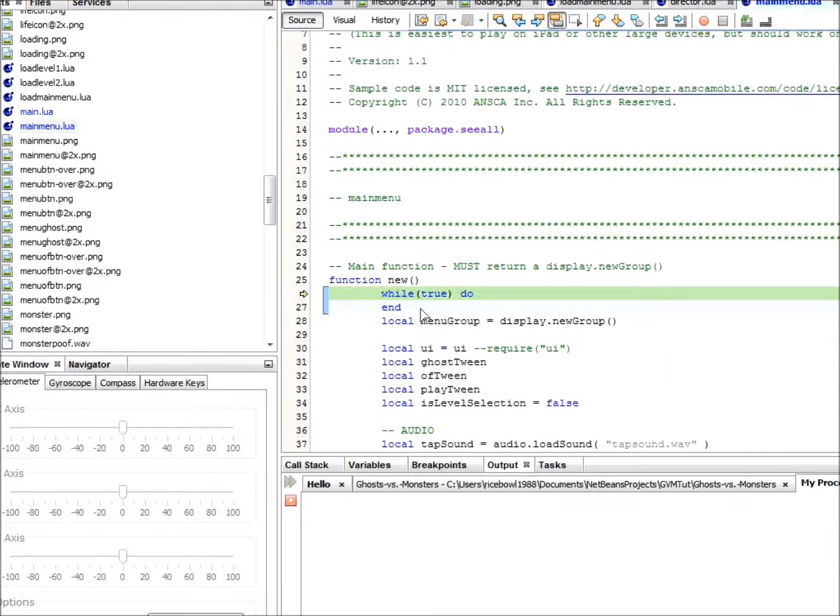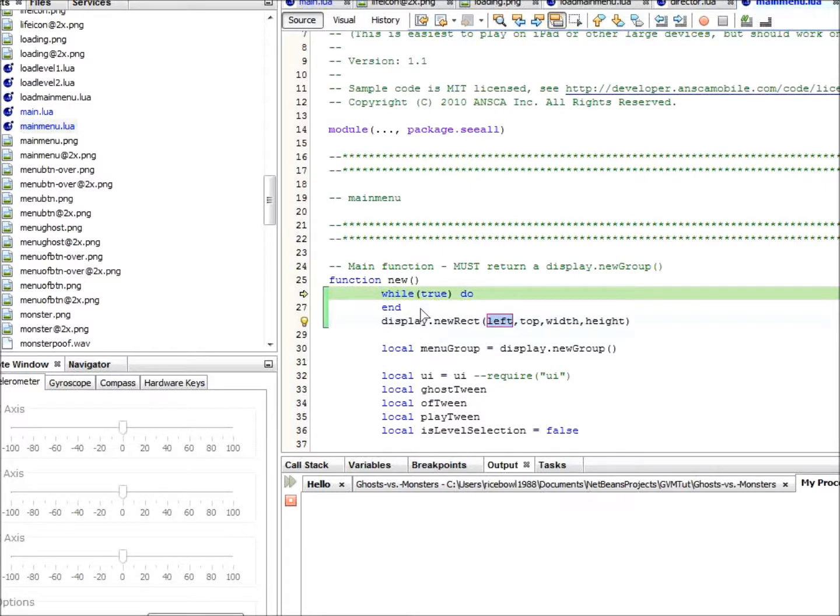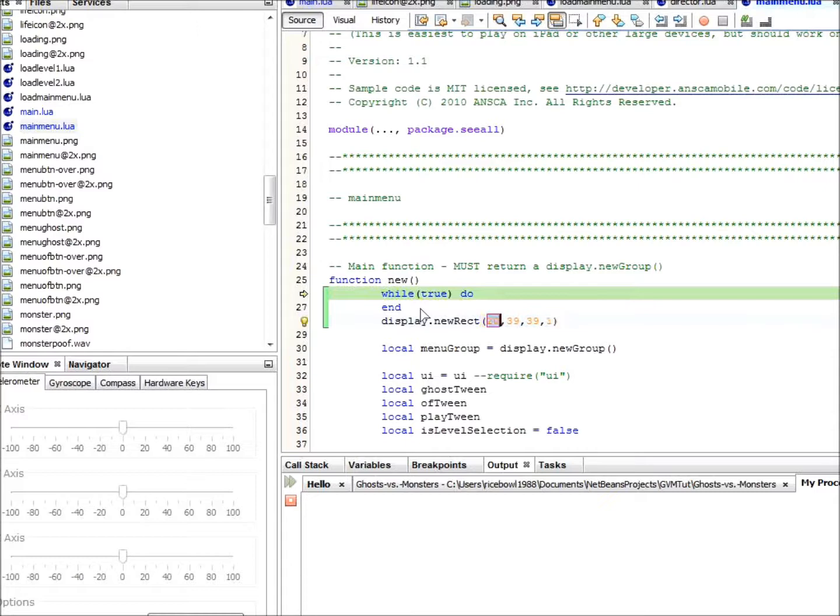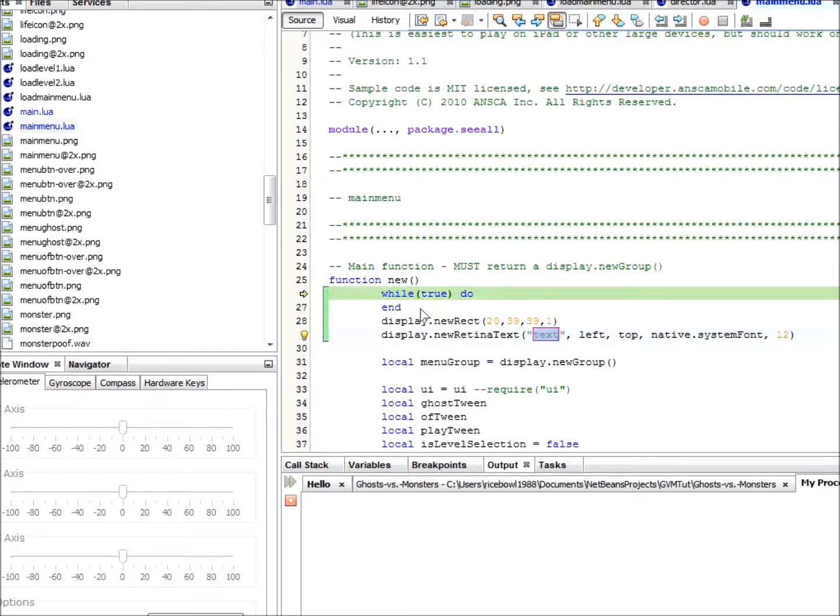We also included a code template feature that will save you a lot of time coding. Say for example you want to create a new rectangle on the screen. Instead of typing lots of boilerplate code such as display.newrect just type dnr and then hit tab. The function will be filled in for you and you can tab through the parameters and set them to whatever you wish. Press enter when you're done. You can do this for all the display factory functions. For instance, if you wanted to create a new text object, instead of typing display new retina text, just type dnrt and hit tab. The code template will be activated.